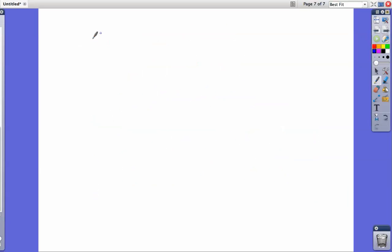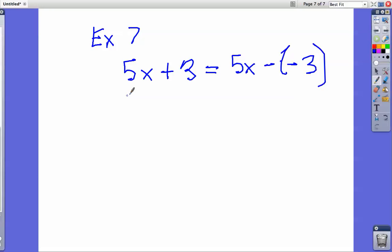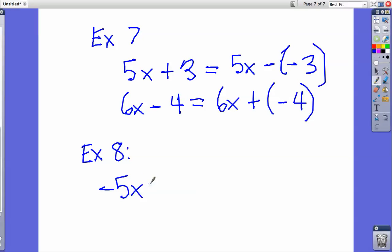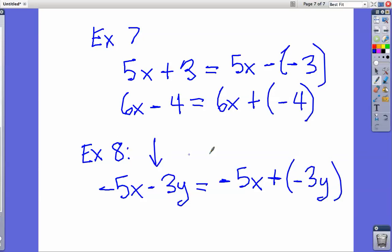For example 7, if you have 5x plus 3, you could write an equivalent expression as 5x minus negative 3, because subtracting a negative is the same as adding 3. For example 8, if you had 6x minus 4, you could write that as 6x plus negative 4 — all we did was make it an addition problem with a negative. Similarly, negative 5x minus 3y is the same as negative 5x plus negative 3y. These problems are all exactly the same, and you need to know this before doing algebra.